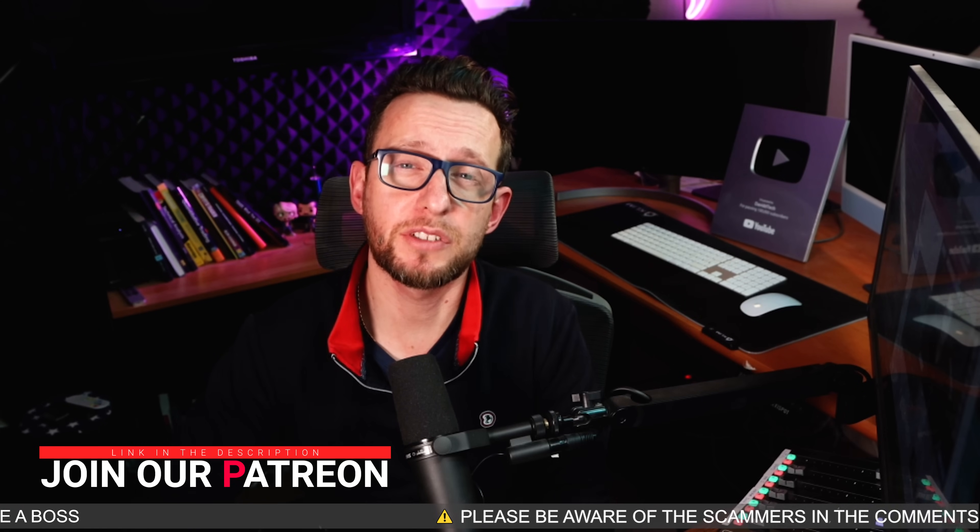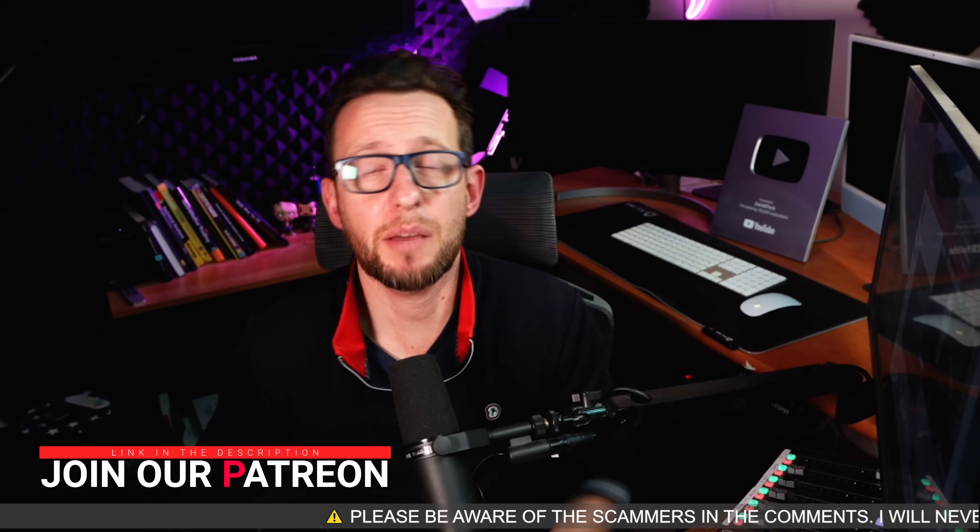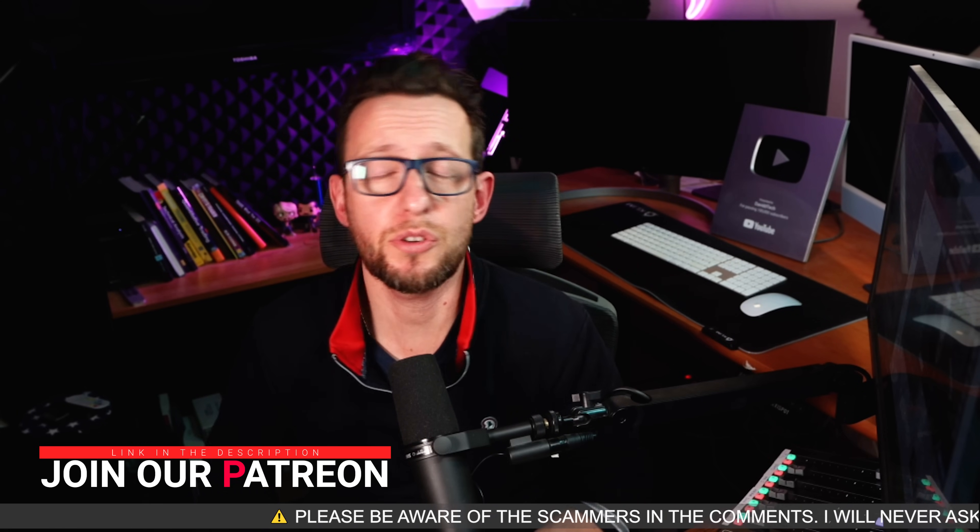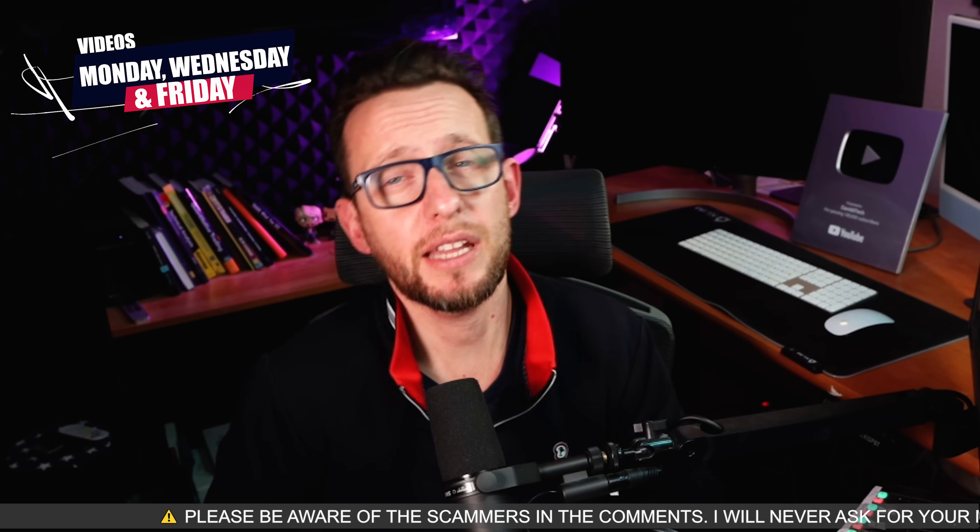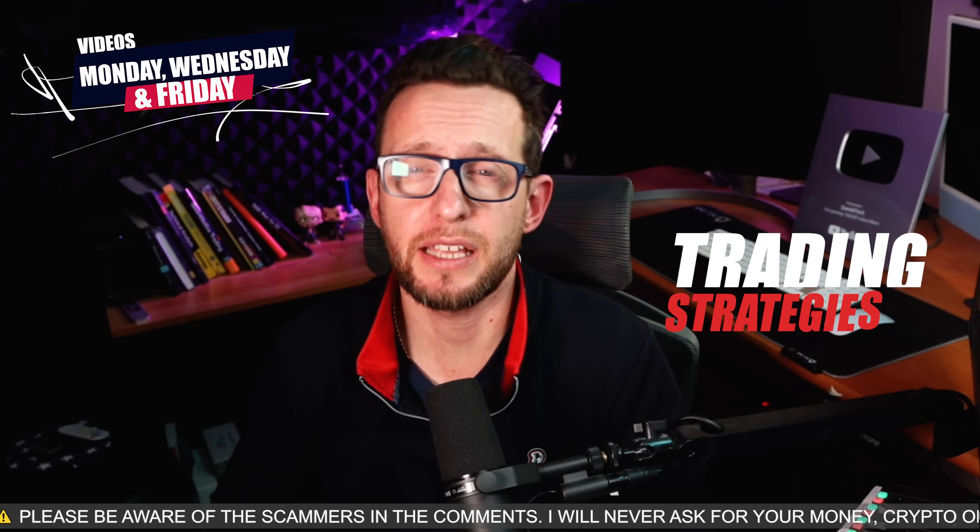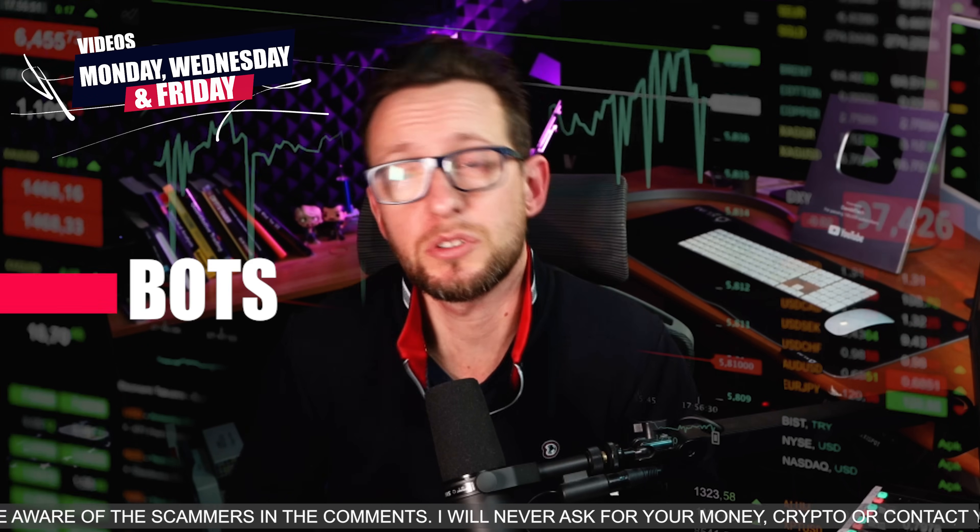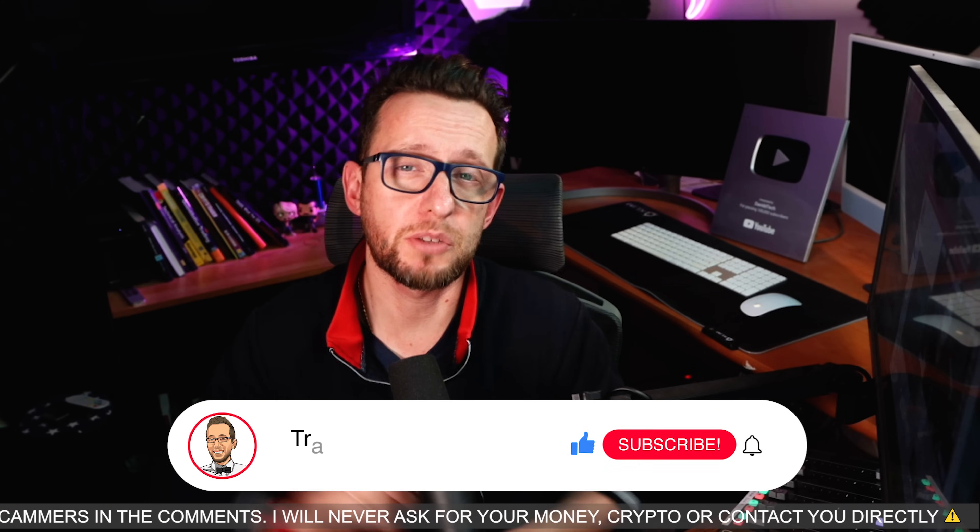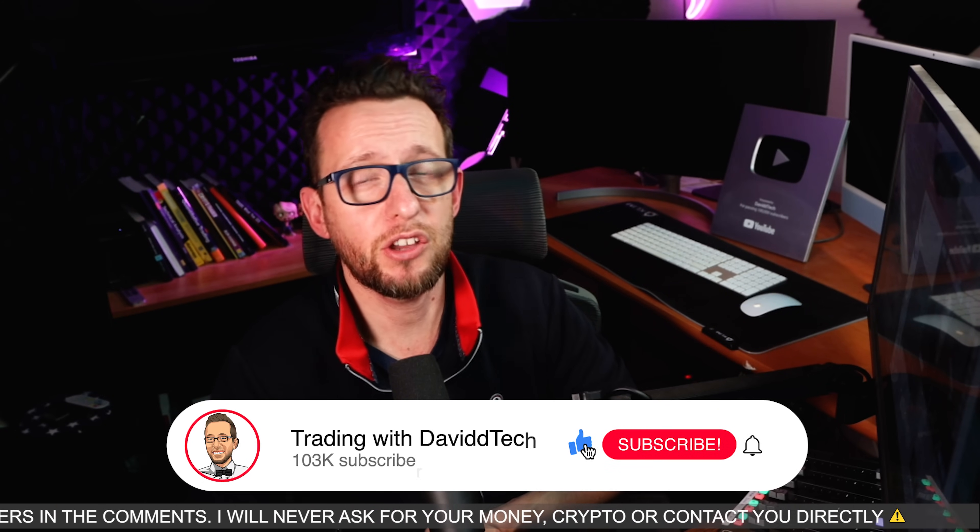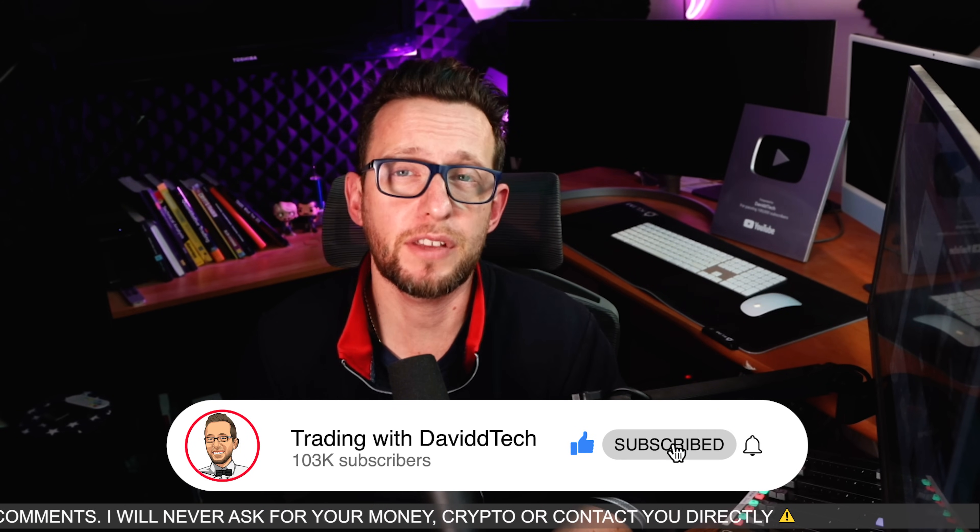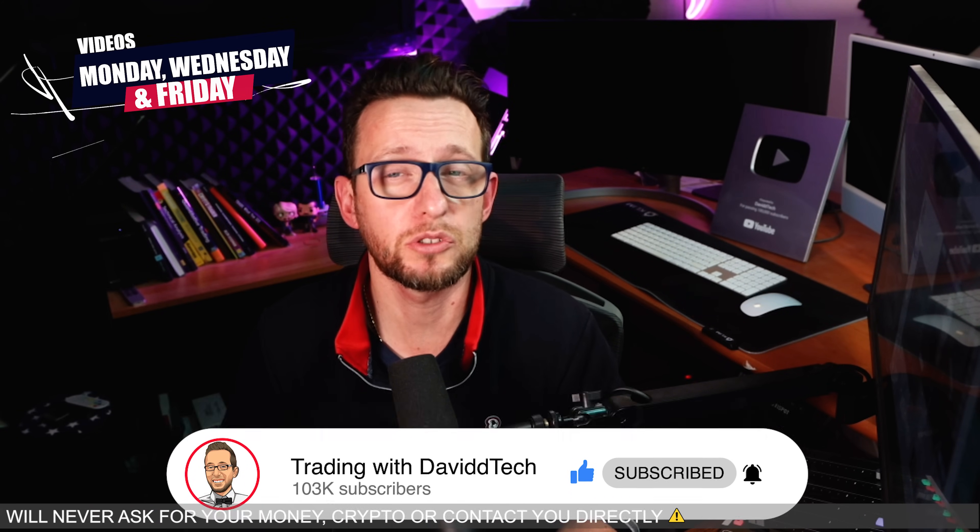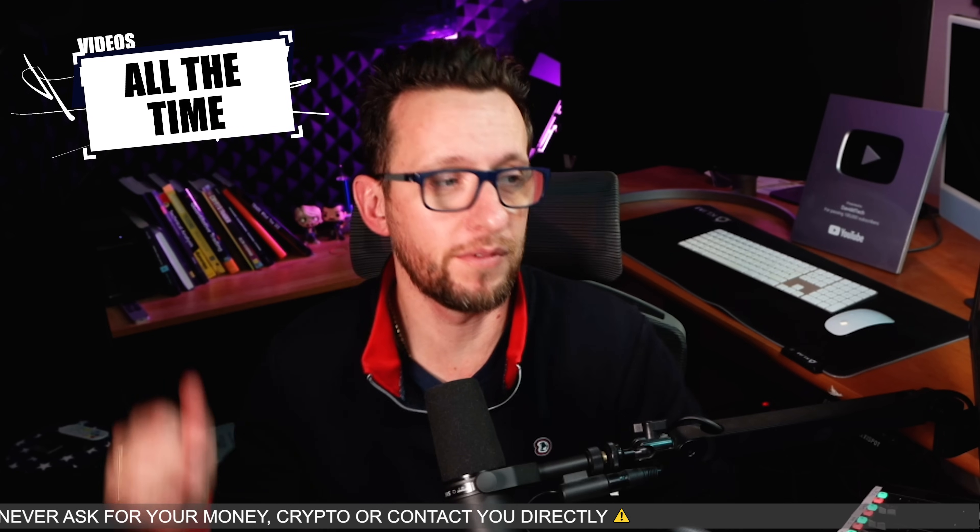Okay but before I get over to my computer guys, if you have a couple of seconds and you do enjoy this video, I do videos every Monday, Wednesday, and Friday about trading and trading strategies and how to connect and build bots. I'd really appreciate if you don't mind giving a good old like to the video and don't forget to subscribe. Right, let's get over to our computer.